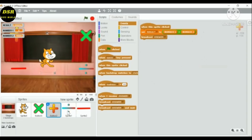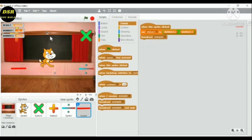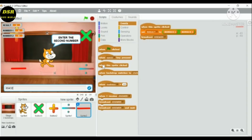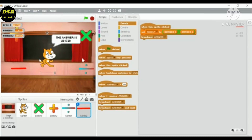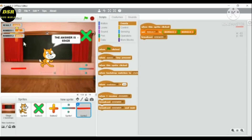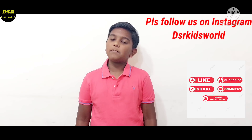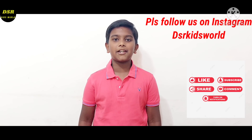I forgot to add broadcast answer before, so now I'm doing that. Now let's test it: enter the first number 4, second number 6543, click the operator — the answer is 261728. Now if I do division, then multiplication minus 65428, and then multiplication plus 65436. Hope this video was useful! If you like this video please like and share. If you haven't subscribed yet, please subscribe and click the bell icon. Bye bye, thank you!